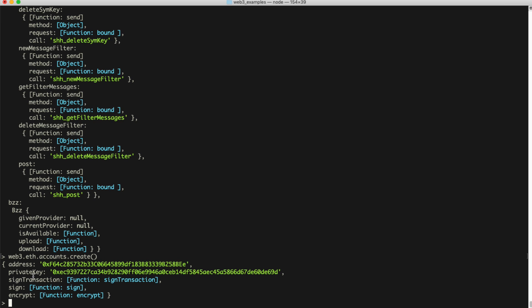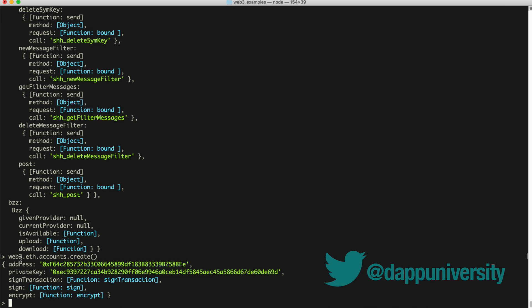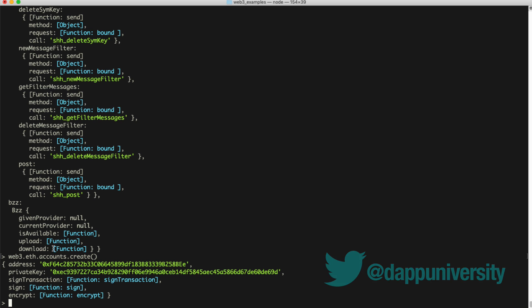And there you go — this creates a new account. You can see the address, the private key, and some other functions that come back like sign transactions and encrypt. First and foremost, don't use this account. I've exposed this private key on screen, and it's unsafe. Do not store any funds in this because everyone watching this video can see it, and you don't want those funds compromised.